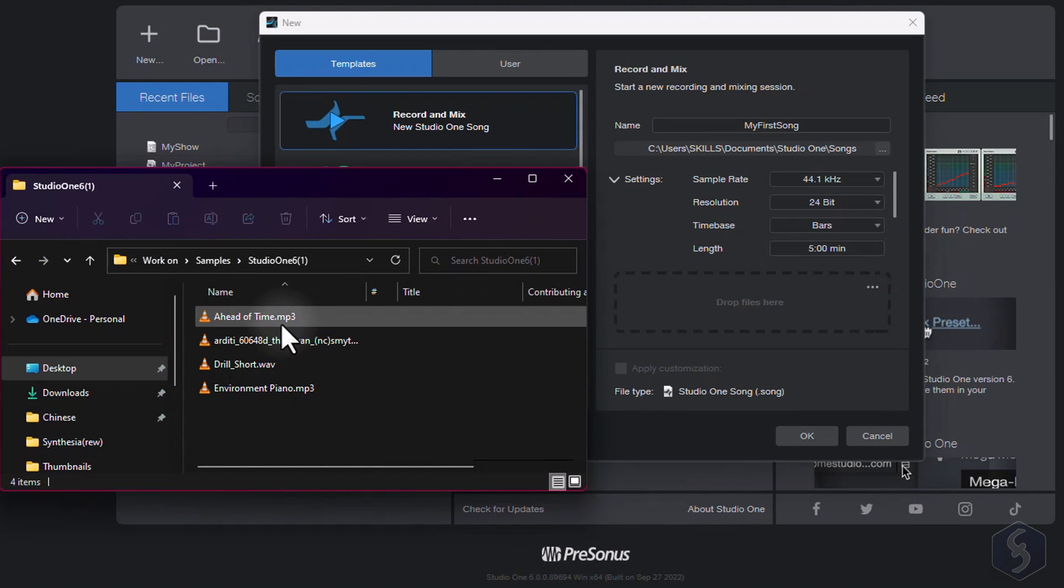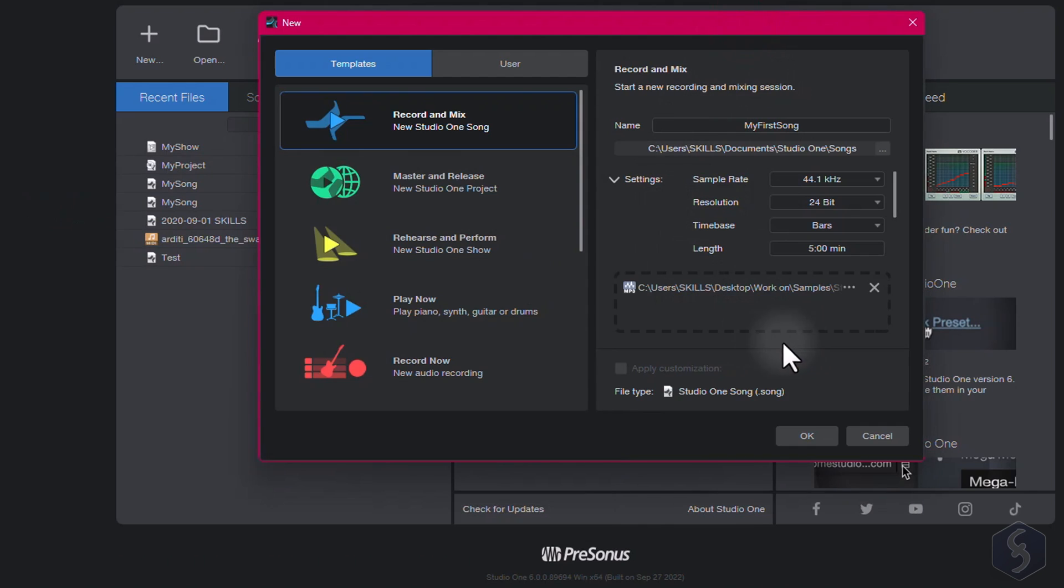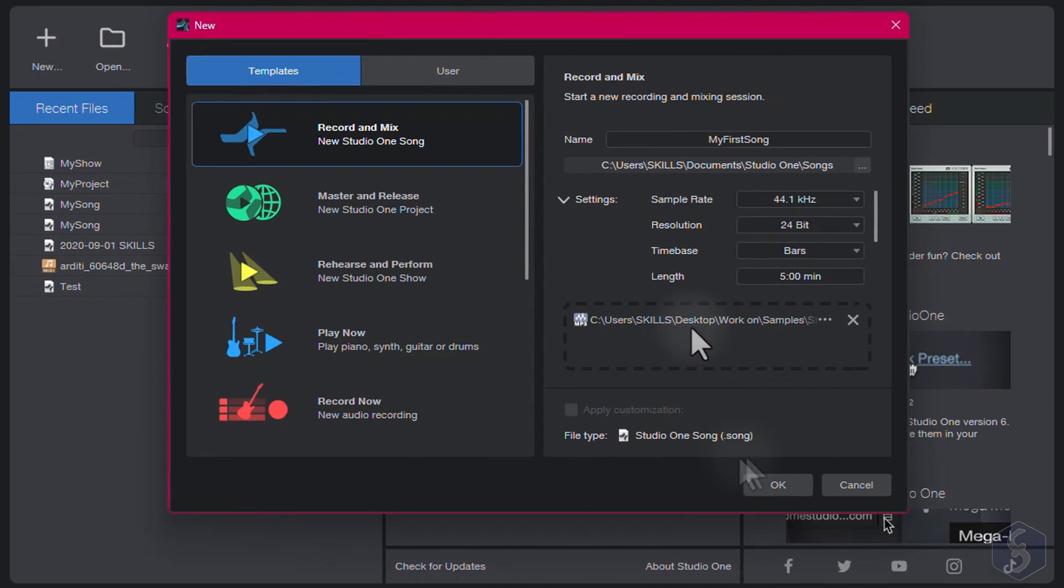You can also drag and drop sample files right away, importing .mp3, .wave, .flec files, and much more.